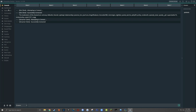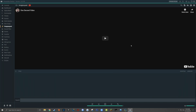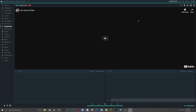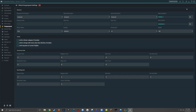Once Streamlabs chatbot is open, the tab we want to go to over here on the left hand side is called song request. This tab is where you'll be able to see the song that's currently playing as well as a full list of all the songs that are in your song request queue. So the first thing to do is to turn on song requests and then go to the gear icon in the upper right hand corner to open up the settings window.